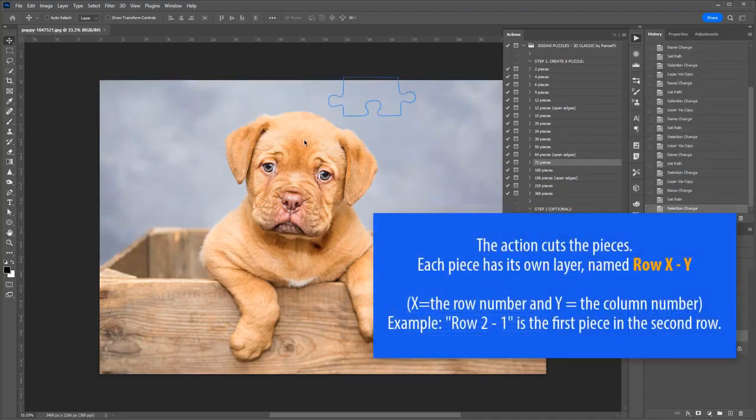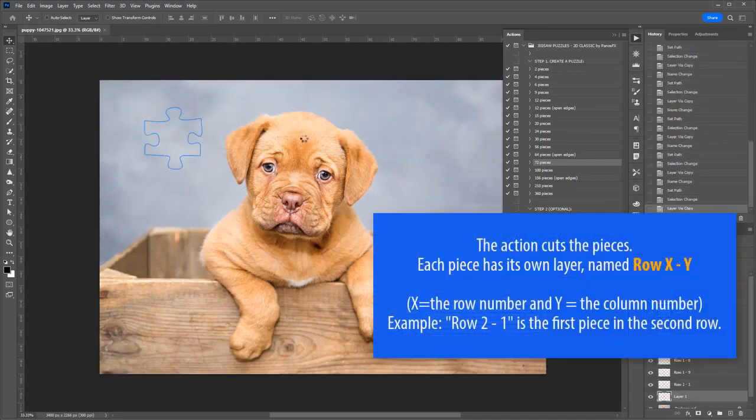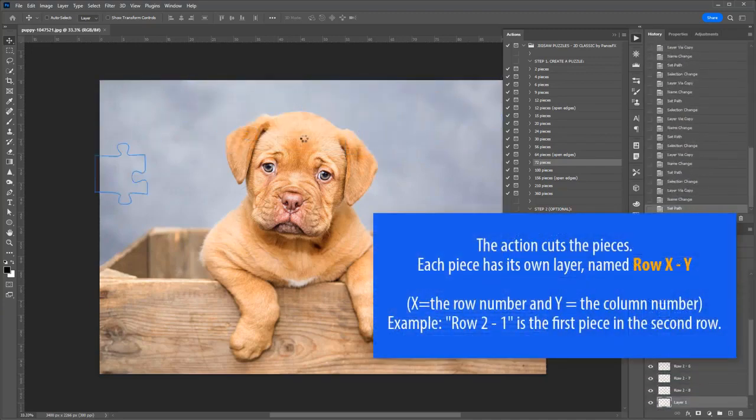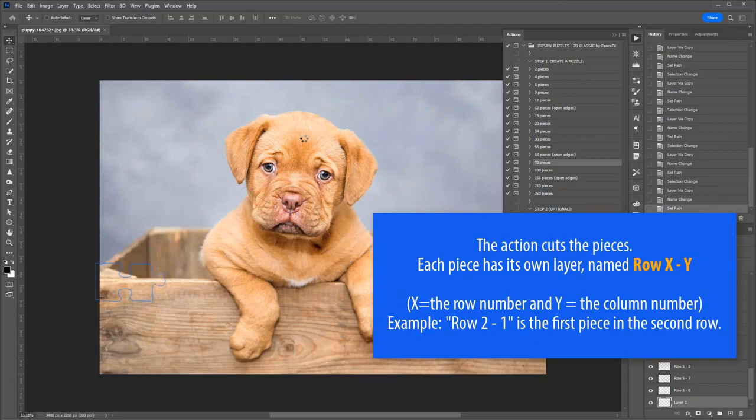The action is now cutting the various pieces. Each piece is contained in its own individual layer. The name of each layer indicates the location of the piece on the puzzle. The naming format is Row X-Y, where X represents the row number while Y represents the column number. Example: Row 2-1 is the first piece of the second row.